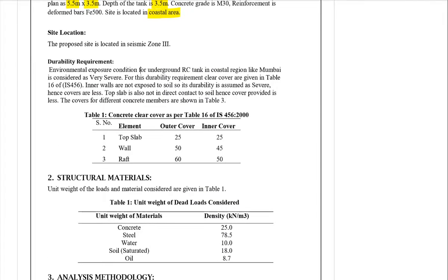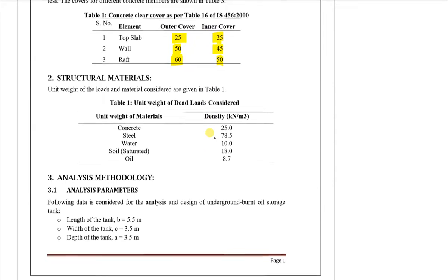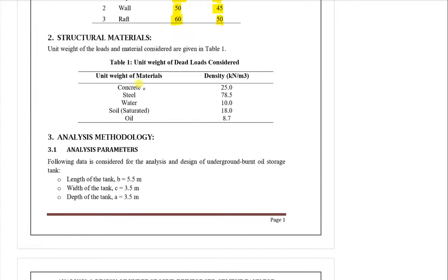Coming back to our design, we have also seen the cover requirements. For the raft, the minimum cover is 60 mm for severe condition. For walls, we are providing 50 mm outside and 45 mm inside. Since slabs are not directly in contact with soil, we are providing 25 mm cover for slabs. More cover is not recommended in slabs because it will lead to spalling of the concrete cover.